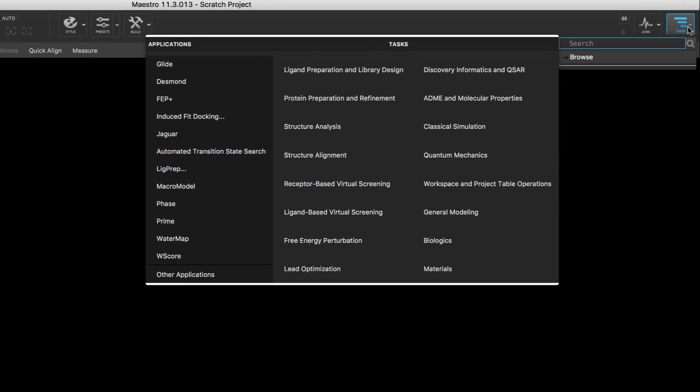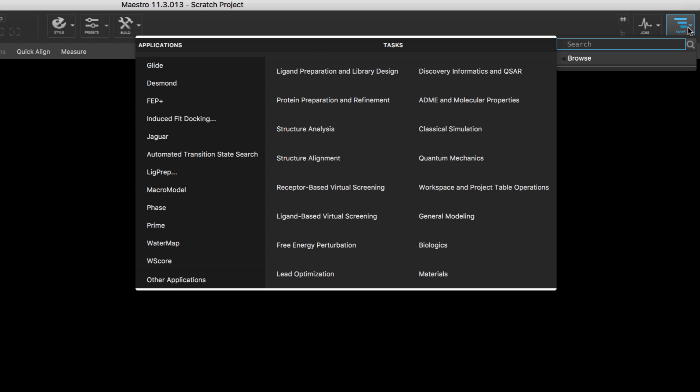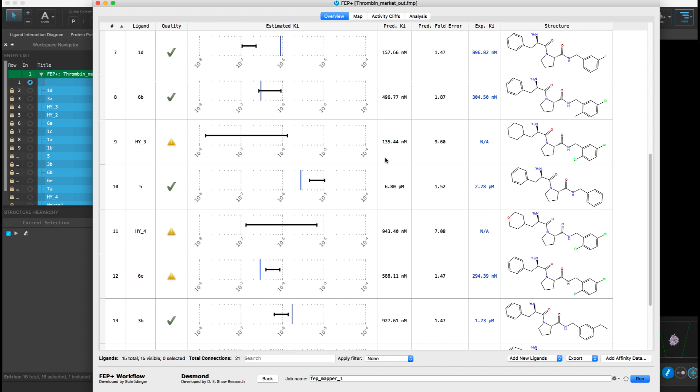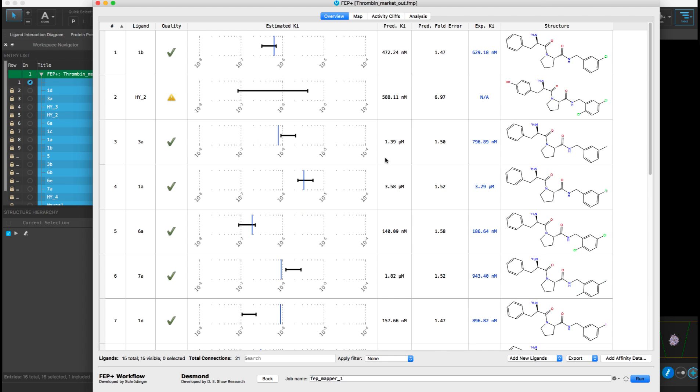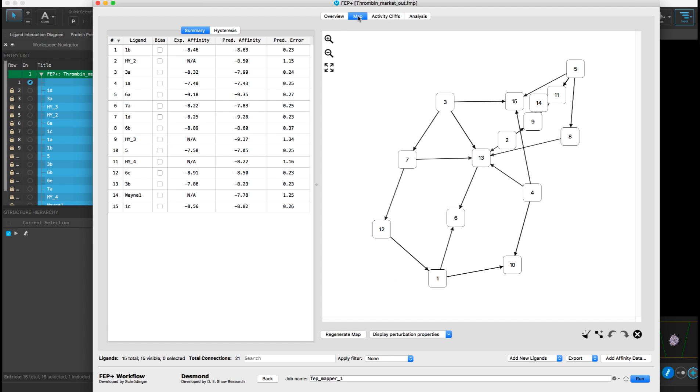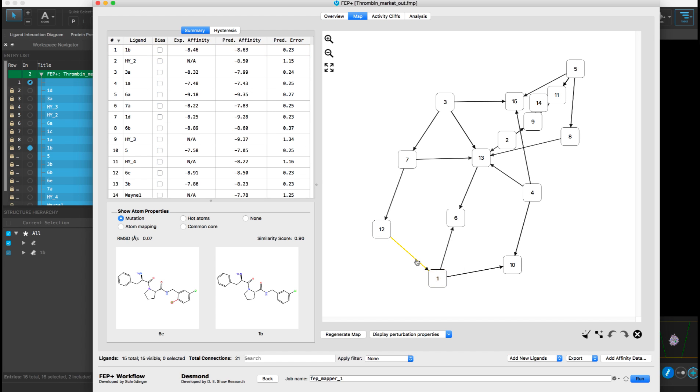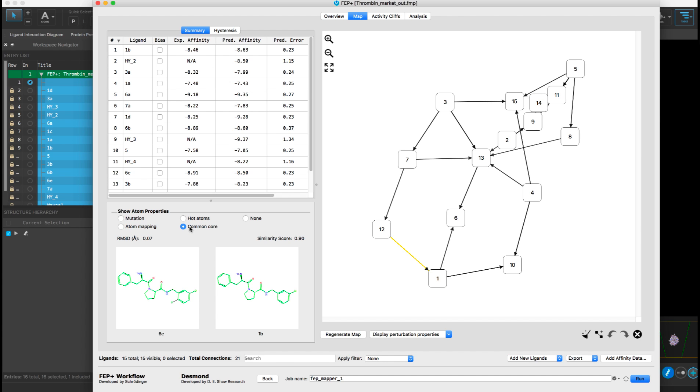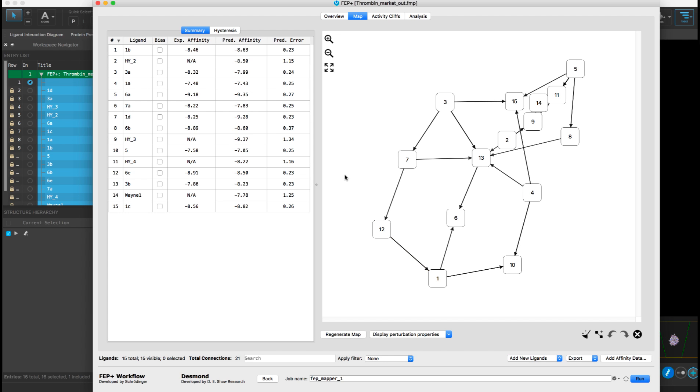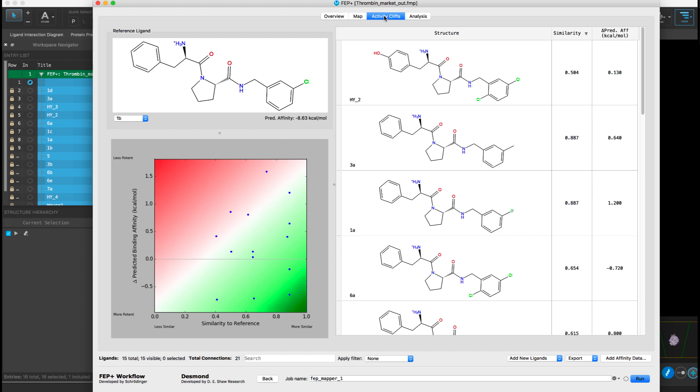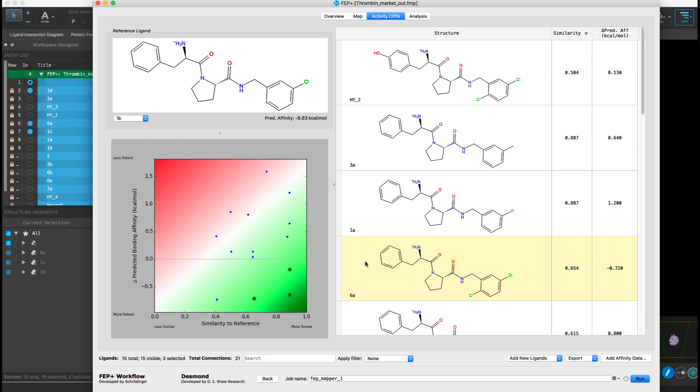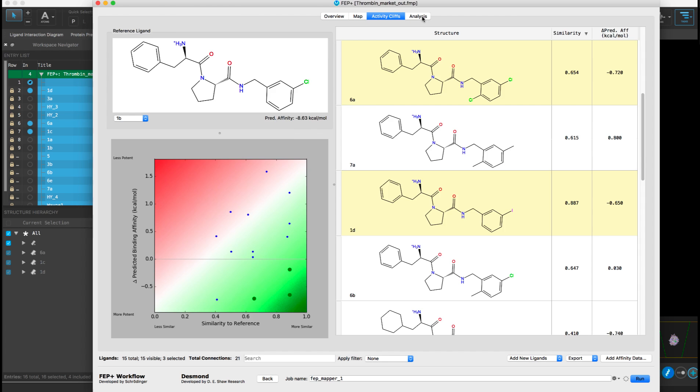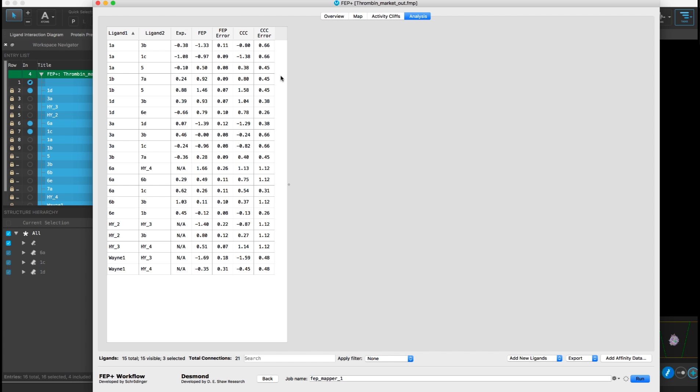Among the applications and tasks, various improvements have been made. A reimagined version of the FEP plus panel is available for the setup, execution, and analysis of free energy perturbation calculations. The new FEP plus panel integrates the previous two separate FEP mapper and mapper analysis panels into one panel, providing an at-a-glance view of structural and binding affinity data to assess prediction quality and guide the iterative design and test decision-making in lead optimization.